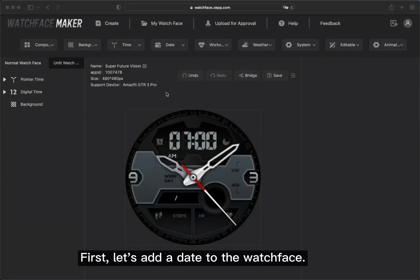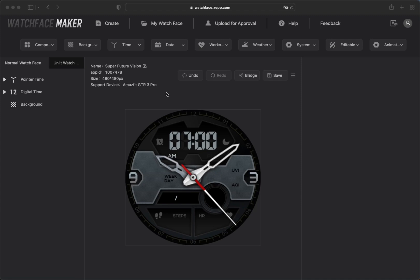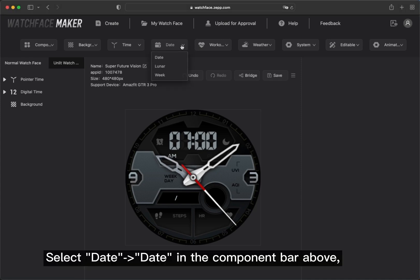First, let's add a date to the watch face. Select Date-Date in the component bar above.